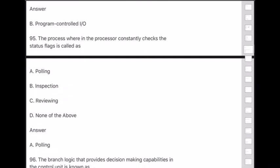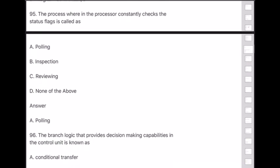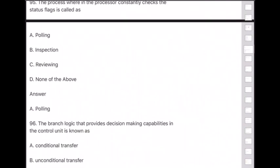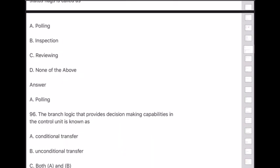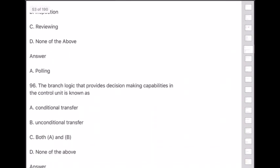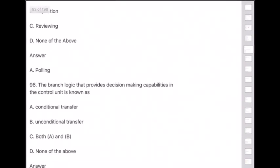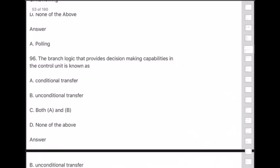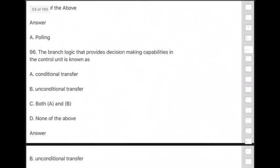Question 96: The branch logic that provides decision-making capabilities in the control unit is known as — answer is option B — unconditional transfer.